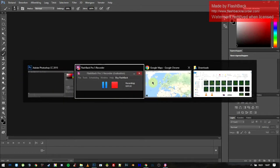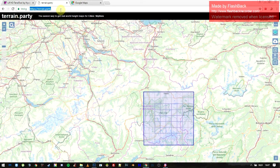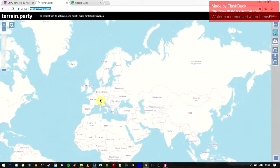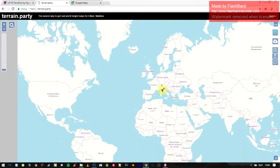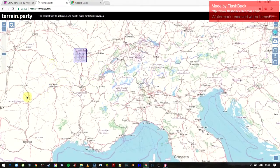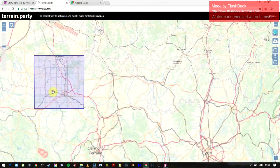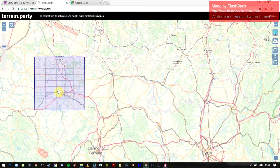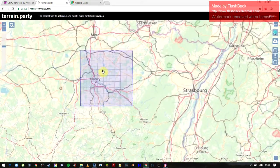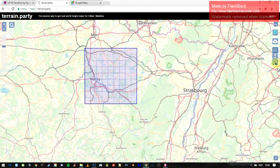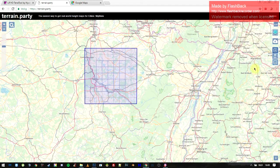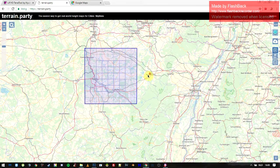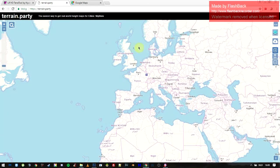Second, go to this website — Terrain.party. This is basically a website with all of the world in a little box, and you can drag it over wherever you want and generate a height map. You can scale it up or down and download it. The downside is that it's only 60 by 60 kilometers.